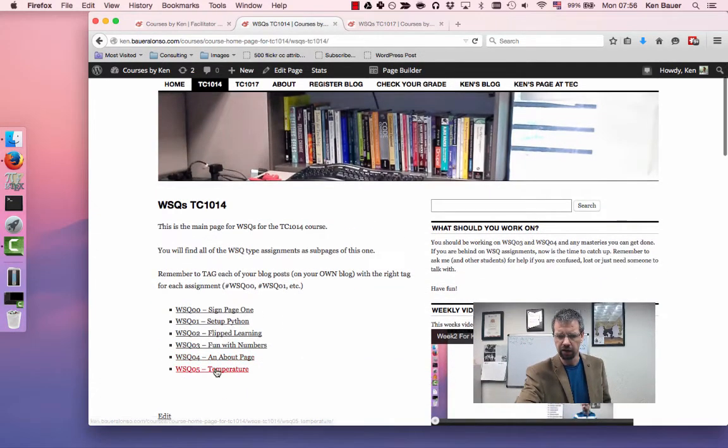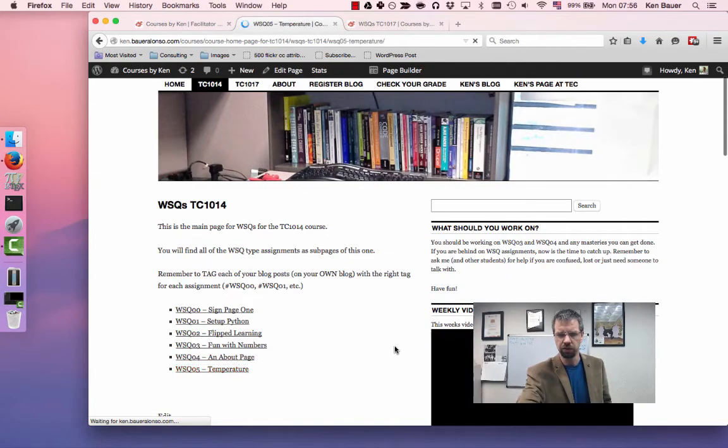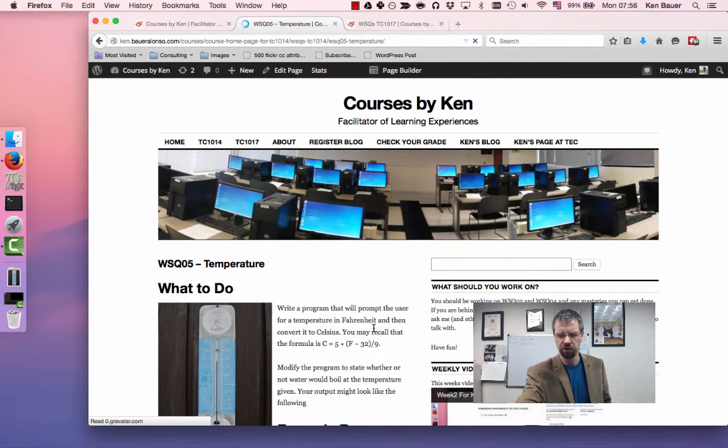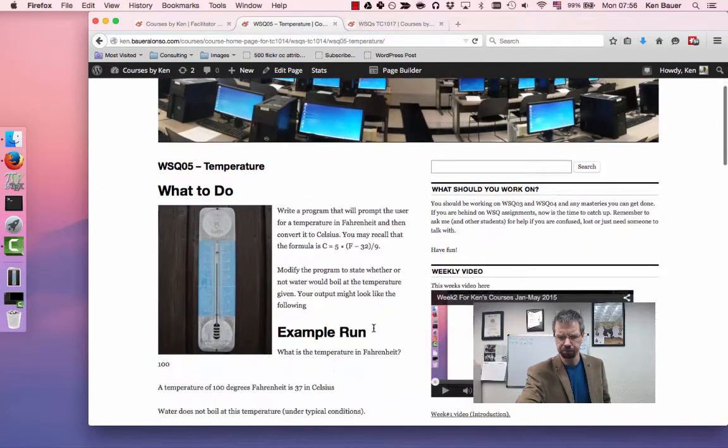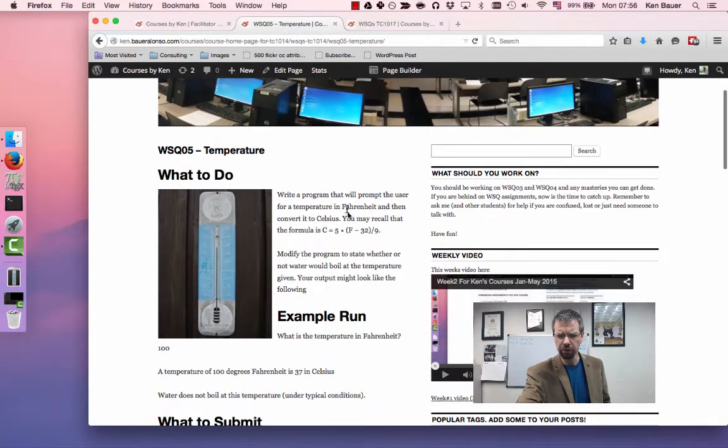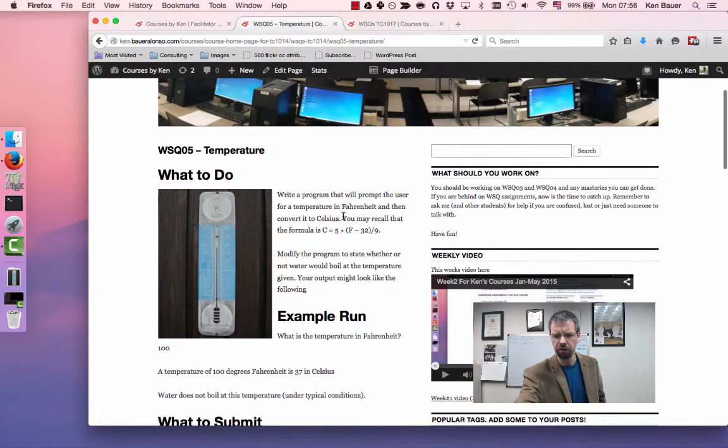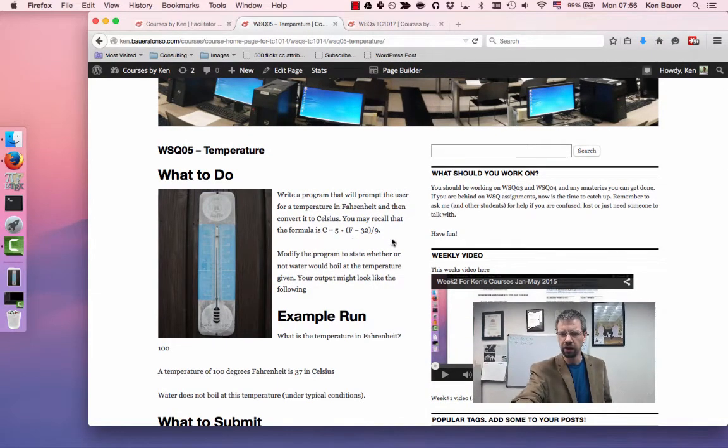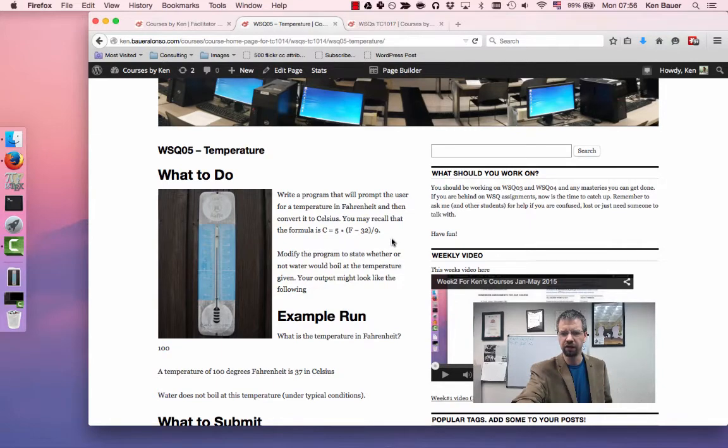If we take a look at number five, which is temperature, it's a pretty simple extension of what you've already done. Write a program that will prompt the user for temperature in Fahrenheit, which is what they use in Gringolandia, and then convert that to Celsius.